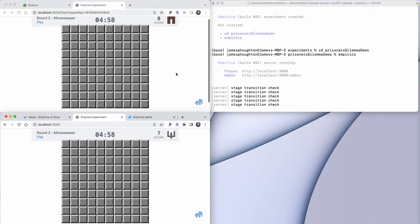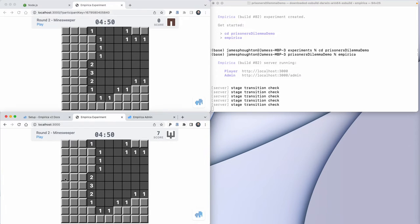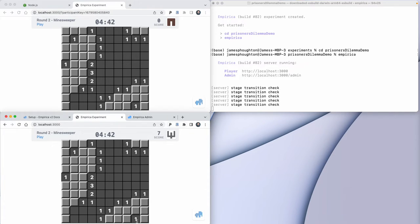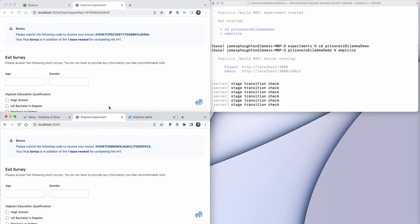In the next round, the game is a Minesweeper game. You'll notice that this Minesweeper game is synchronized between the two players, so they can collaborate on the same game together. This works over the server, so you can have one person in San Francisco playing Minesweeper at the same time as somebody in Boston playing the same game. After the game is finished, players go to exit steps where they can complete surveys or get payment instructions, or we can debrief them on the purpose of the experiment.